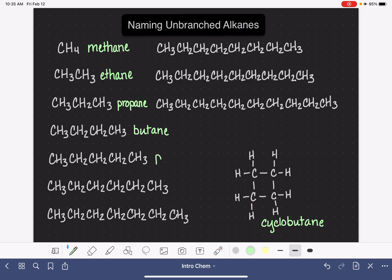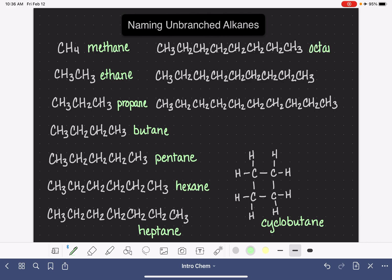Five carbons are referred to as pentane. If it was five carbons in a ring, we would call it cyclopentane. Six carbons is hexane in a straight chain, or cyclohexane in a ring. Seven carbons is heptane for straight chain, or cycloheptane if it's a ring. Eight is octane.